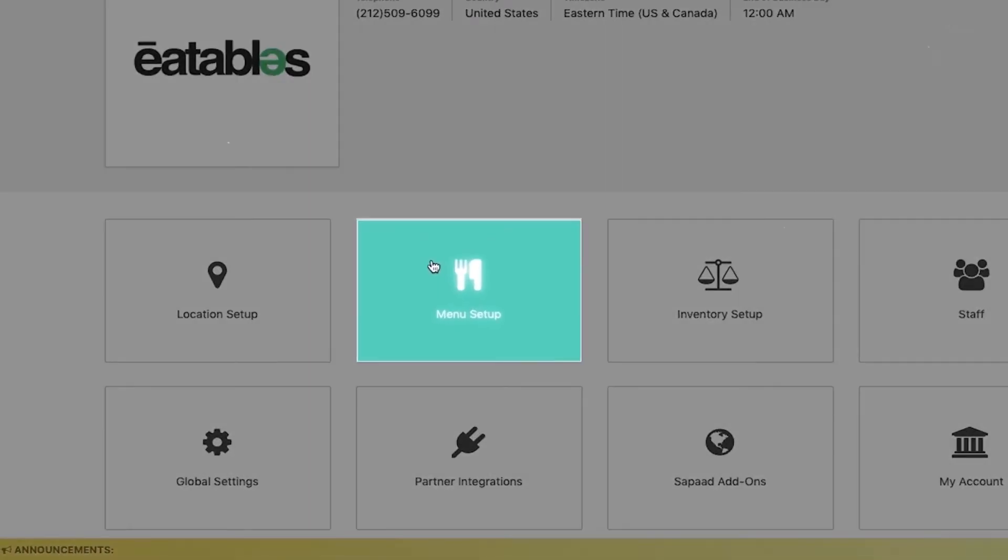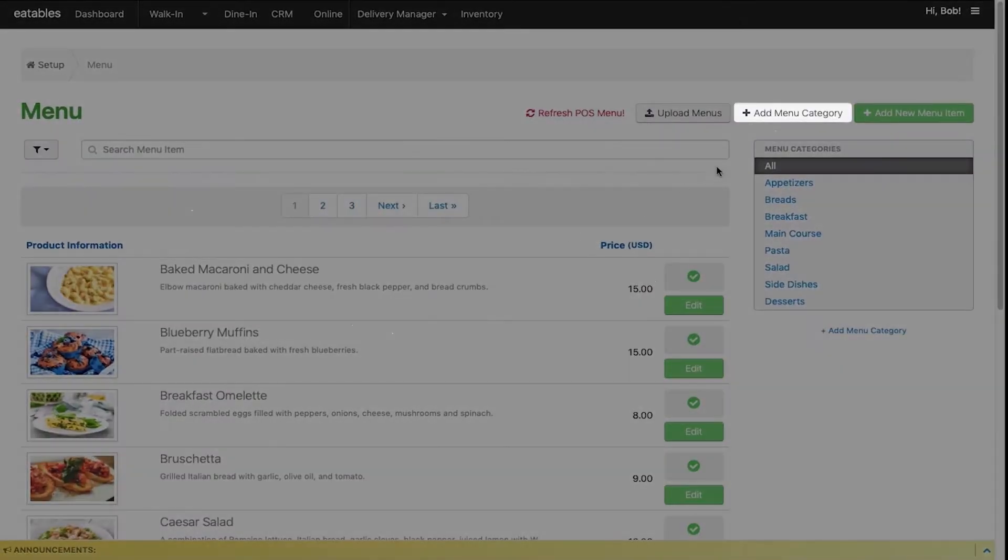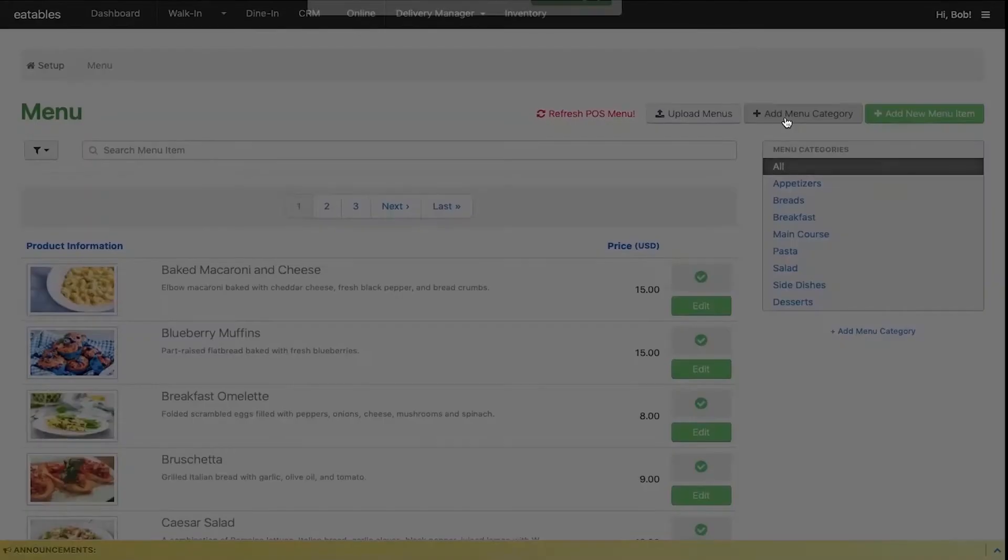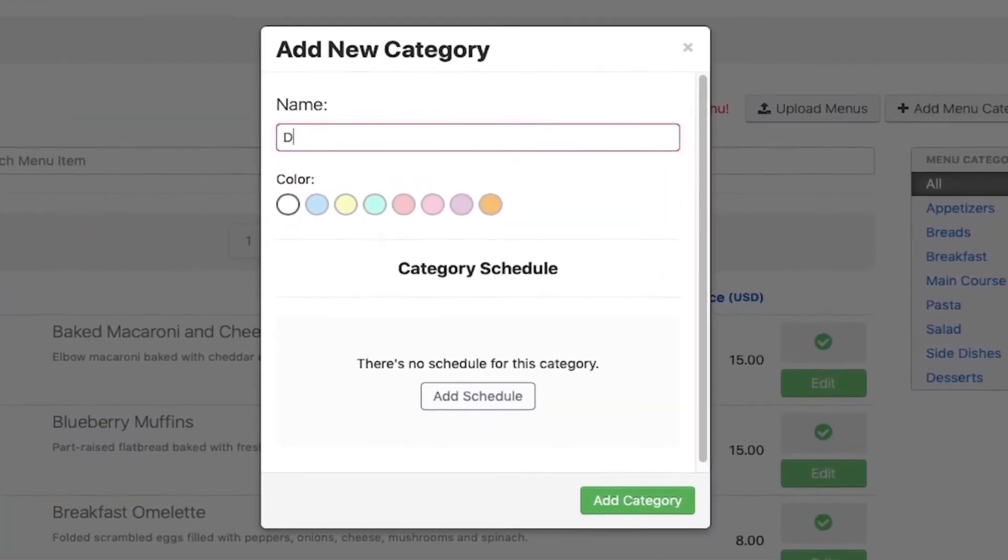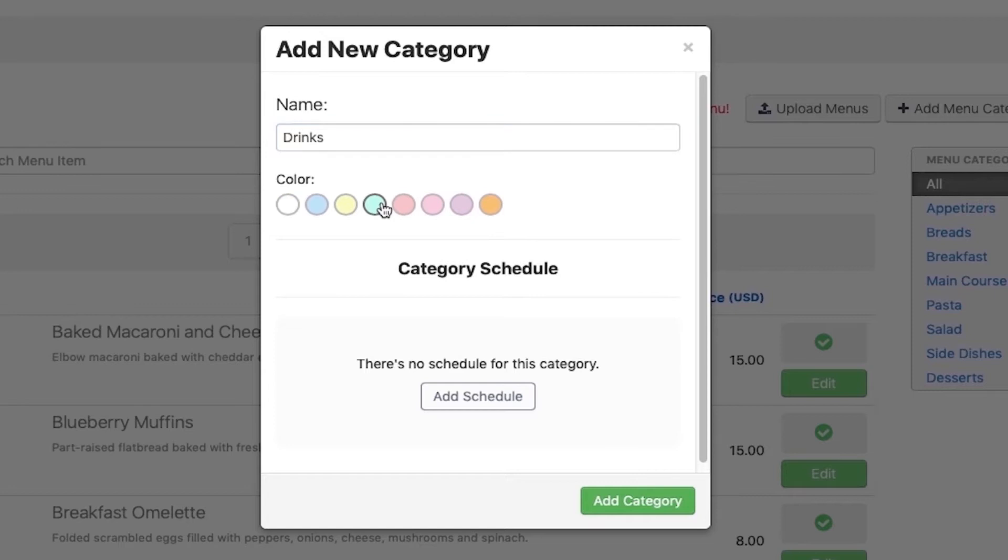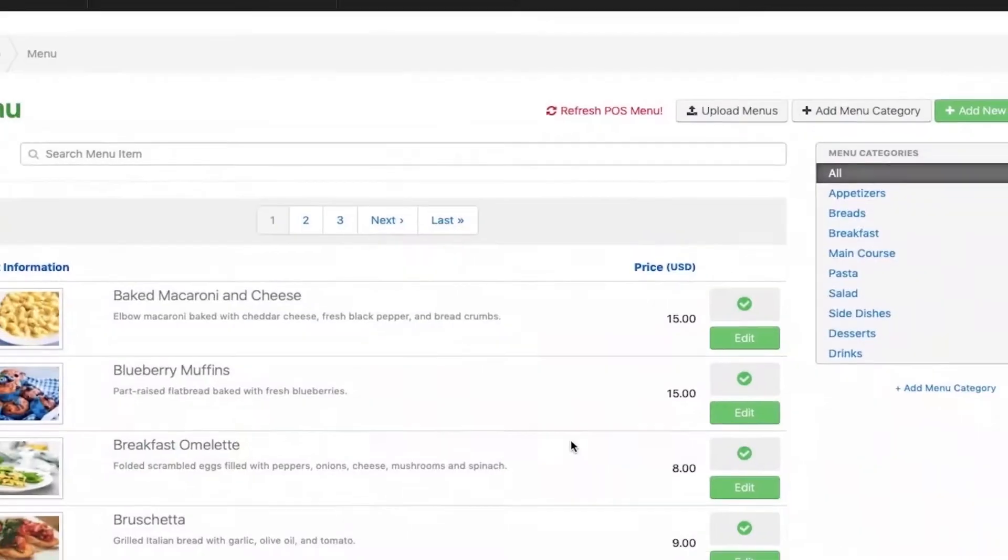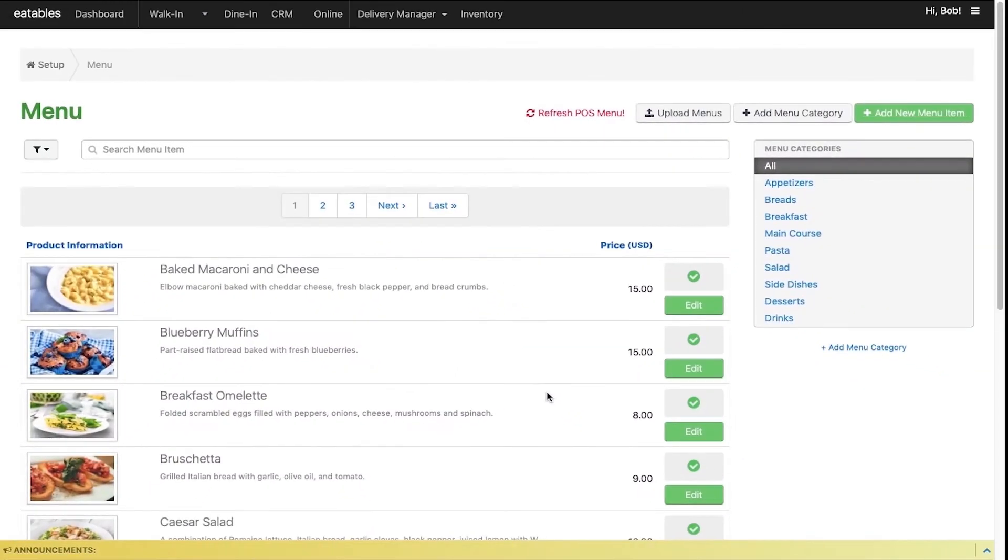Then choose add menu category. Fill in the menu category name. You may also select the color to represent this category on your POS. Once finished, click add category. After setting up your menu category, you may now add your menu items.